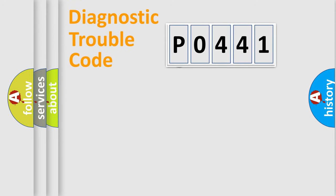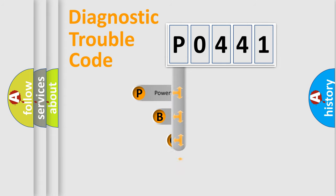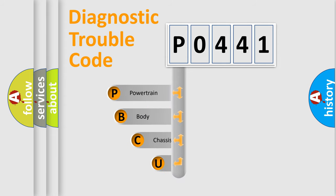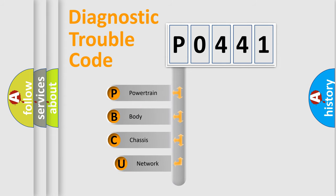First, let's look at the history of diagnostic fault code composition according to the OBD2 protocol, which is unified for all automakers since 2000.